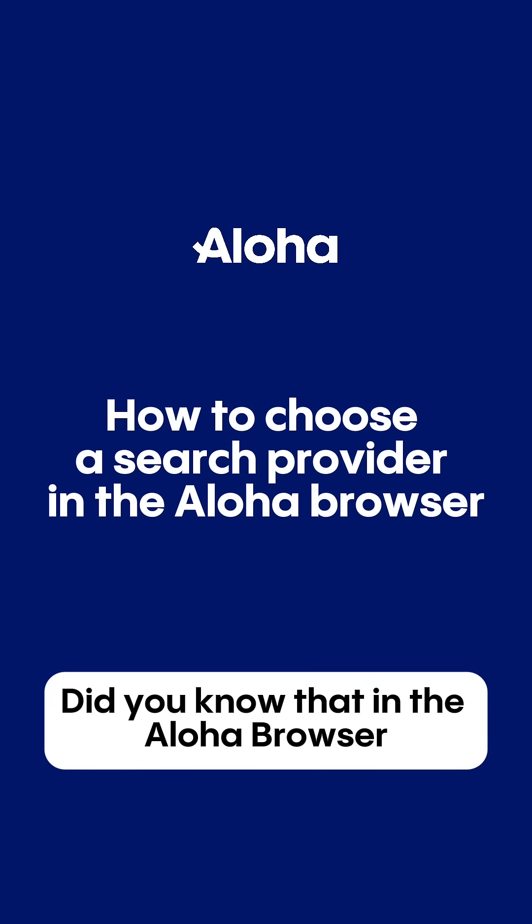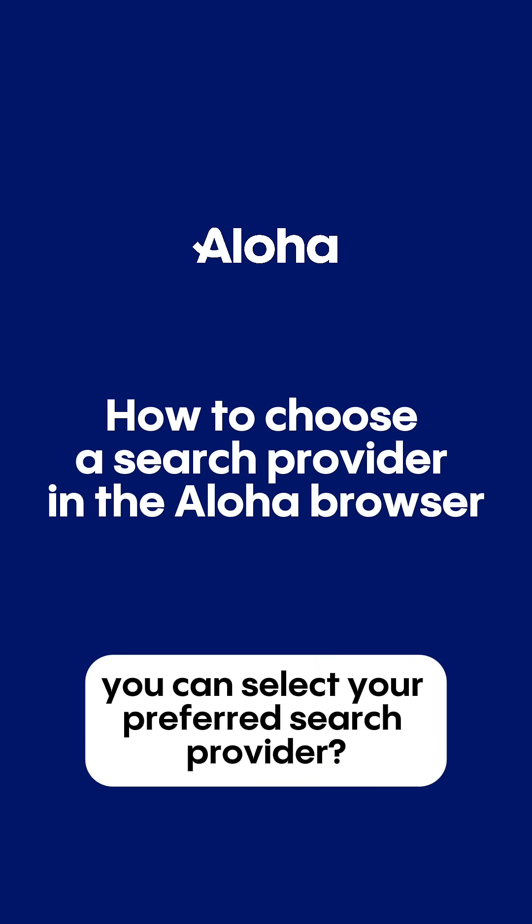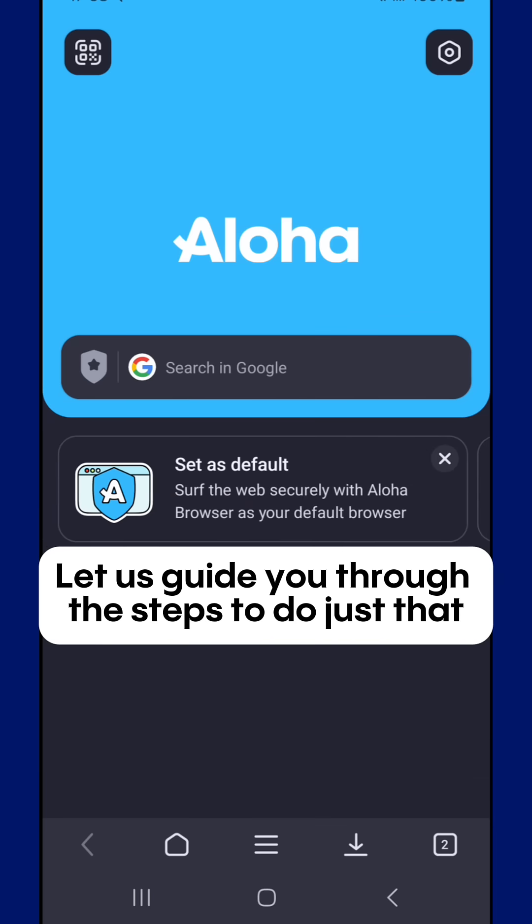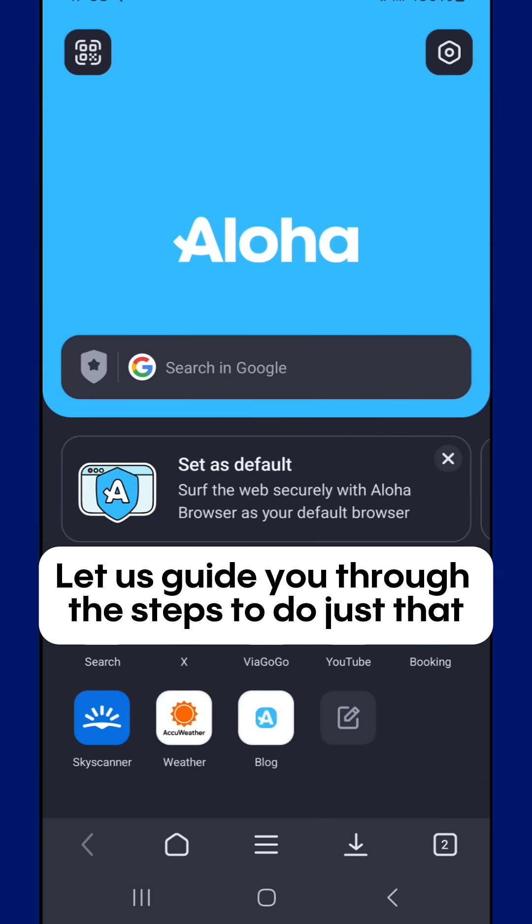Did you know that in the Aloha browser, you can select your preferred search provider? Let us guide you through the steps to do just that.